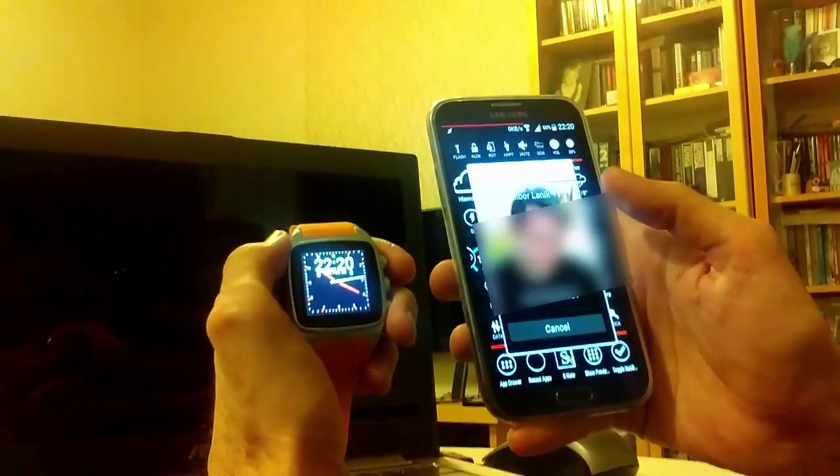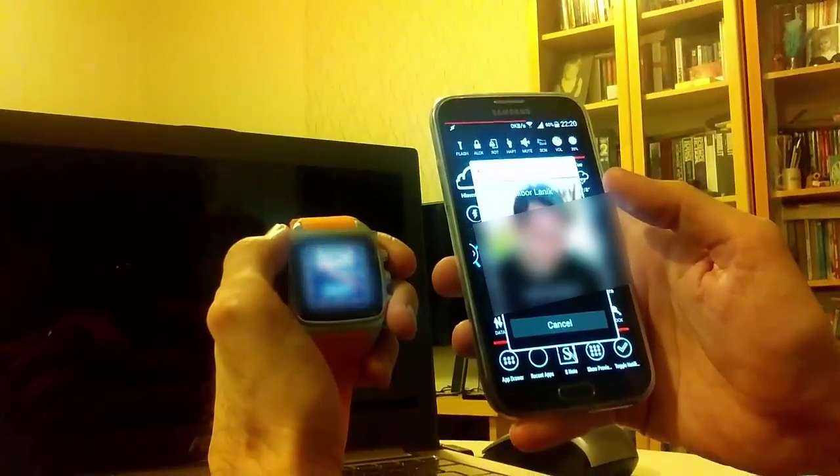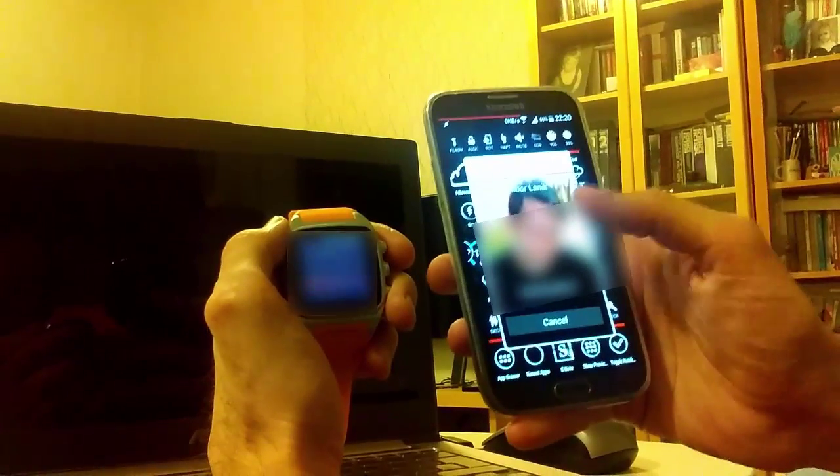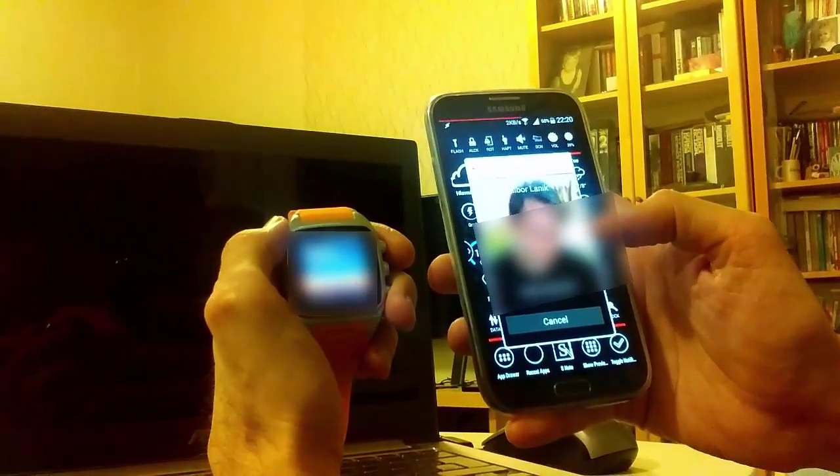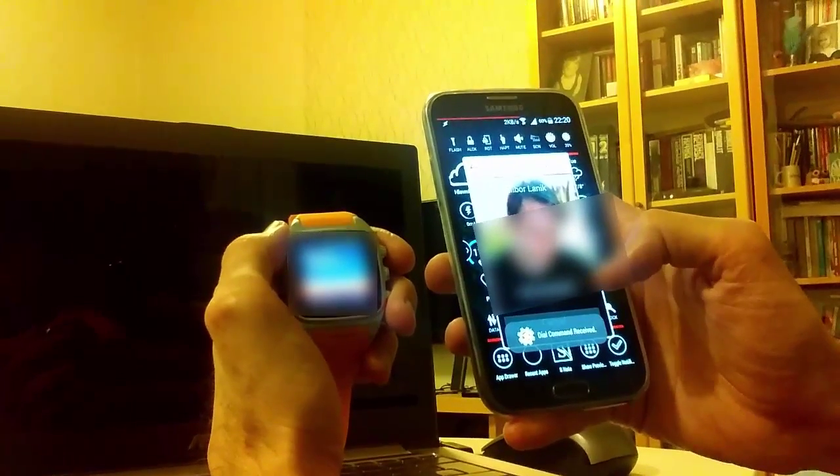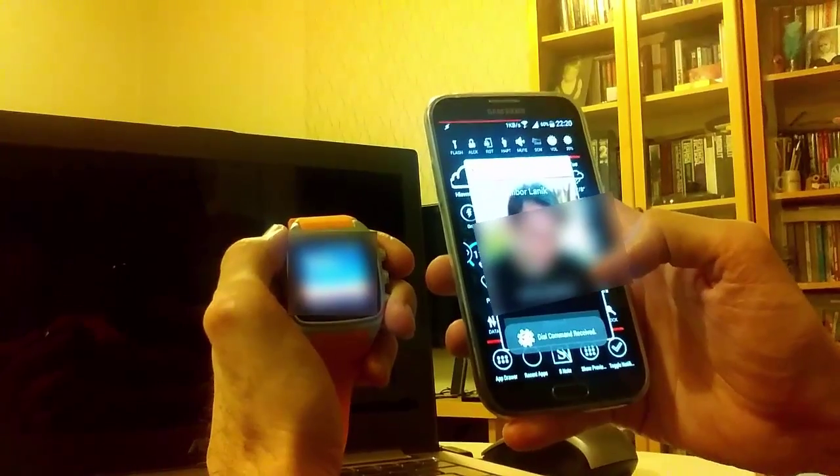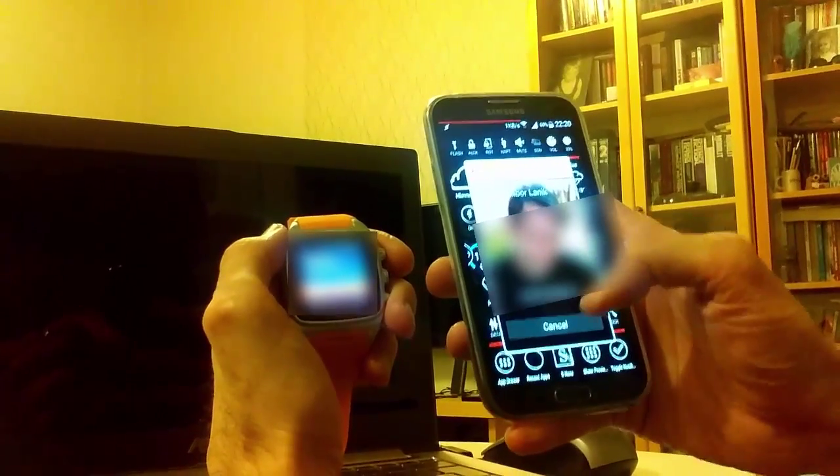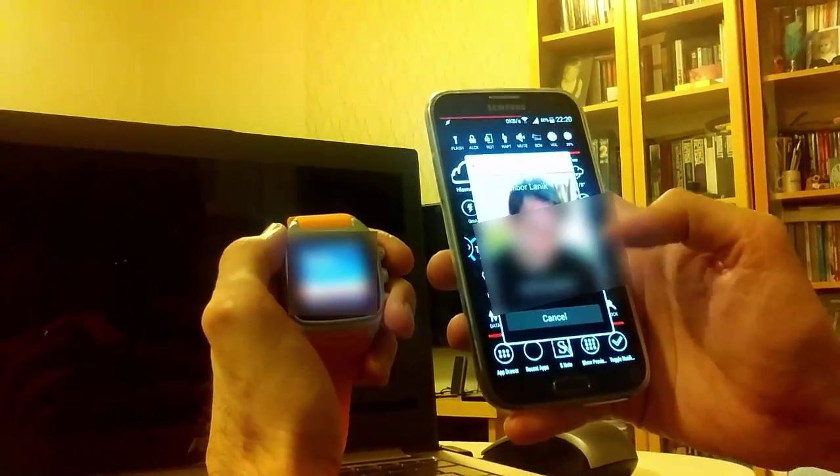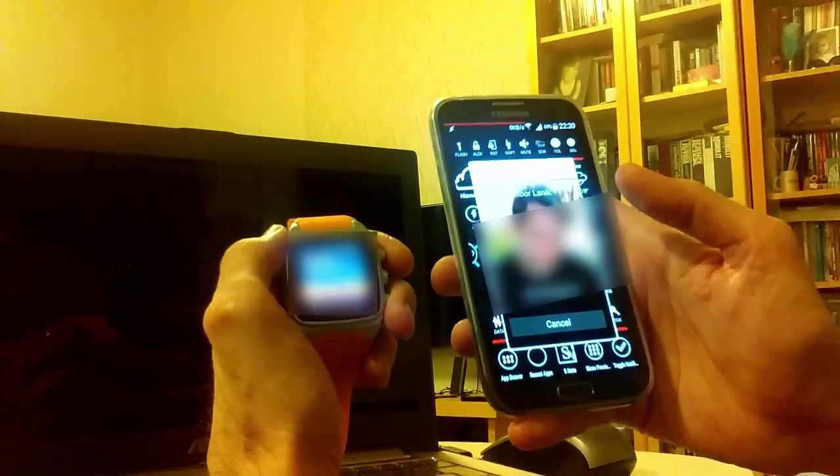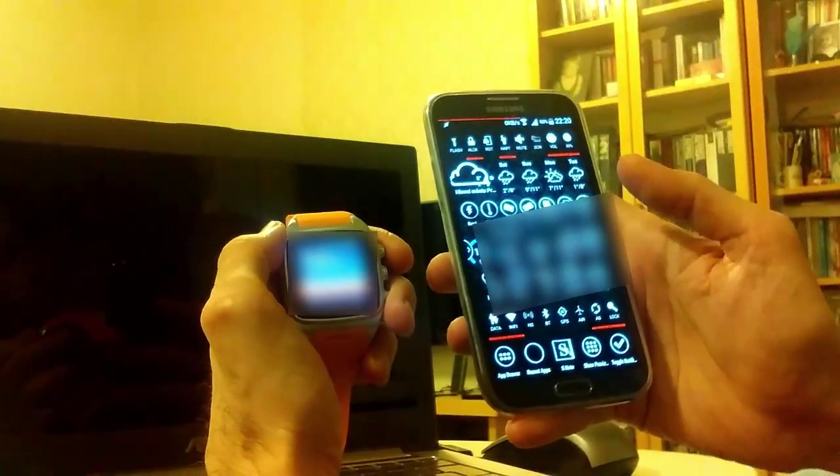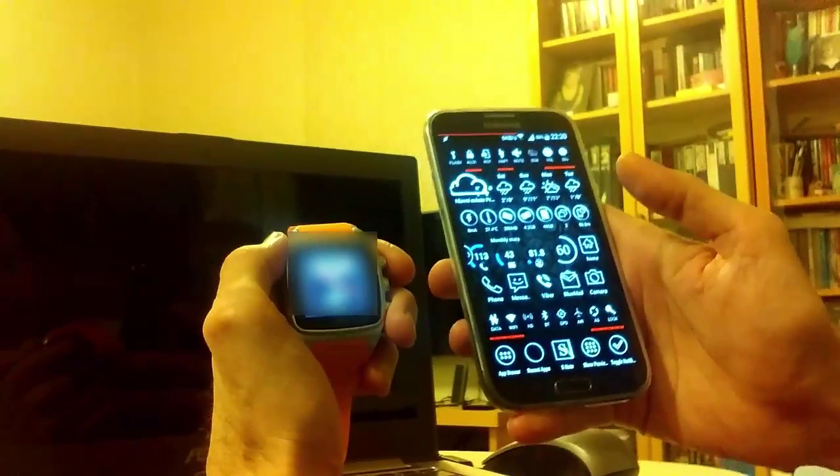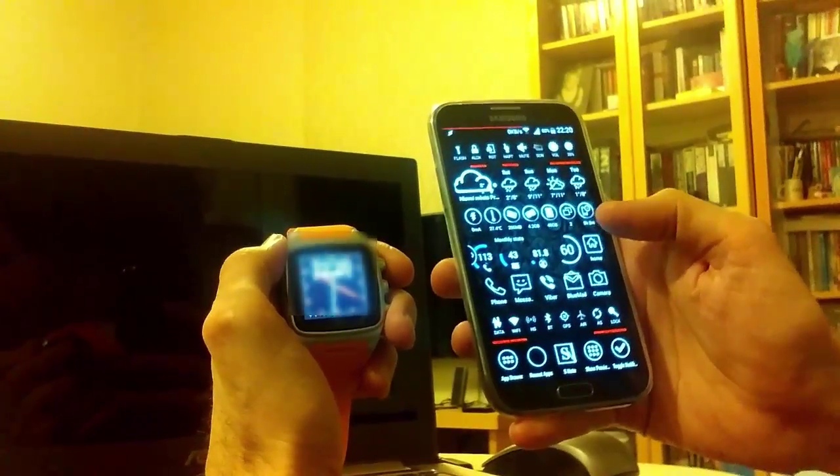Your watch is now dialing. We can see it's ringing. I'm going to cancel this call because we don't want anyone to answer. It works.